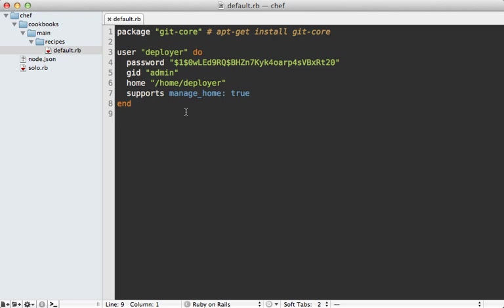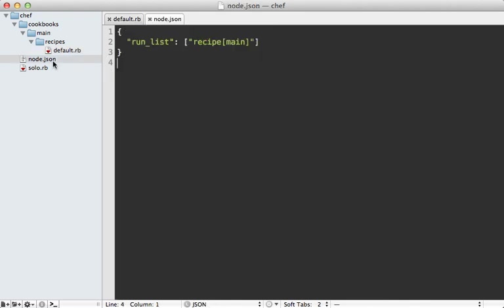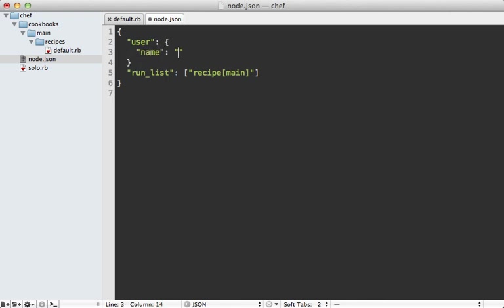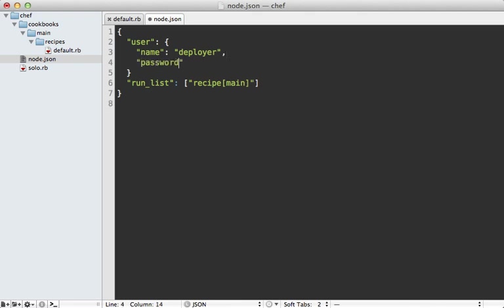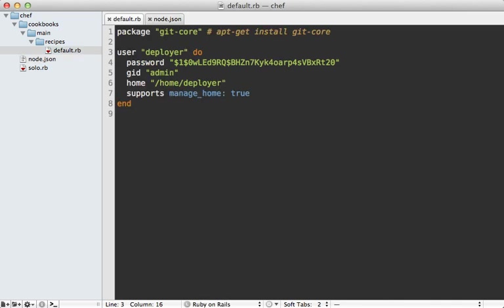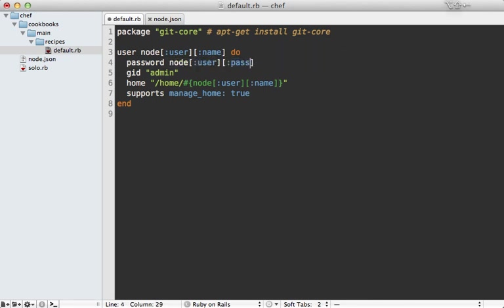Back to our recipe — creating a user like this works fine, but I don't like having so many static strings inside the recipe, like our password and username, which are settings we might want to change depending on the server. Chef supports this by giving us access to the node.json content. I can add a 'user' key to node.json with 'name' set to 'deployer' and 'password' set to the shadow hash. Then back inside the recipe I can access these via `node['user']['name']` and `node['user']['password']`.